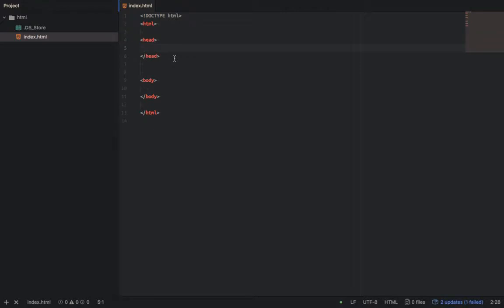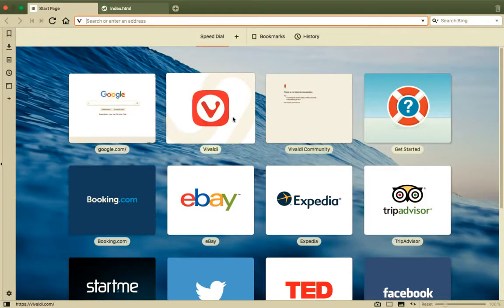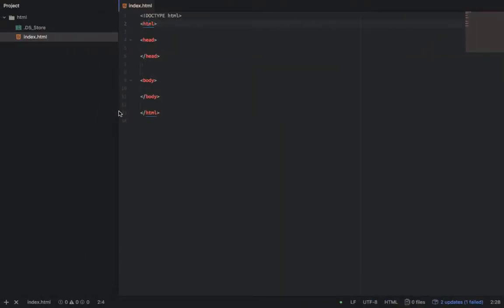When you create your HTML, what you need to do is specify the document type. Then everything inside your website — everything inside your HTML document — you need to wrap them inside the HTML tag. So everything you can see on any website, all websites wrap all the content inside this HTML tag.